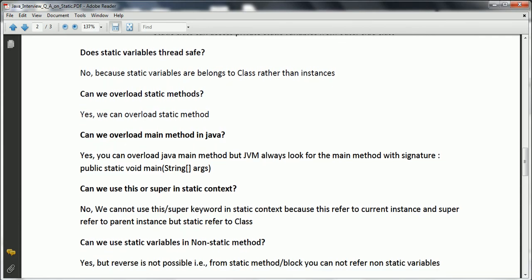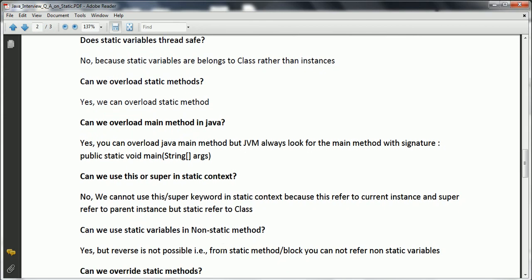Can we use static variables in non-static methods? Yes. Non-static methods are instance methods — once you have created an object, the static variable can be accessed. Static variables are initialized before an object is created, so by the time you create an instance, static variables, static blocks, and static methods have already been executed and are available to instance methods. However, the reverse is not possible — you cannot use non-static variables in a static method.